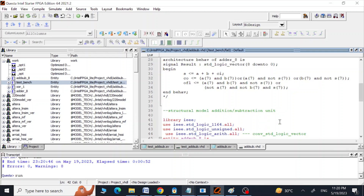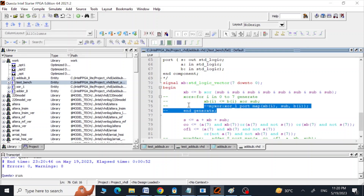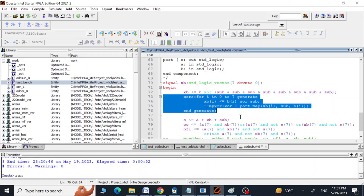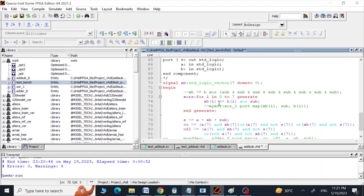Back in the design file, instead of the single XOR concatenation line, we can use a generate-for loop in VHDL to XOR the sub signal with each bit of B and store results into all 8 bits of XB. These two approaches produce the same behavior.